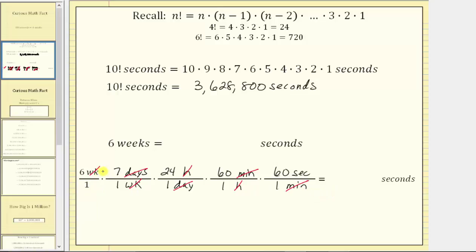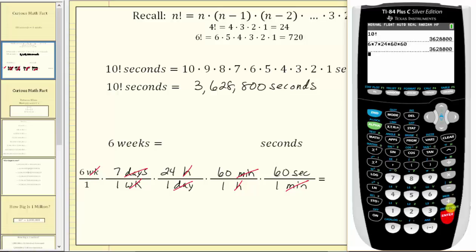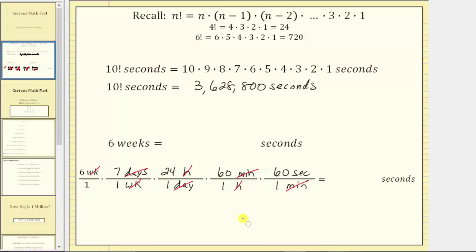And therefore, to determine the product, we simply multiply the numerators. Going back to the calculator, we have 6 times 7 times 24 times 60 times 60, which also gives us 3,628,800. Which means six weeks is also equal to 3,628,800 seconds.